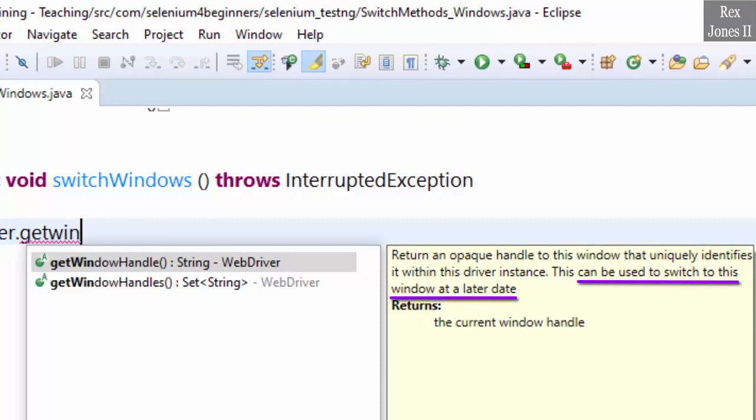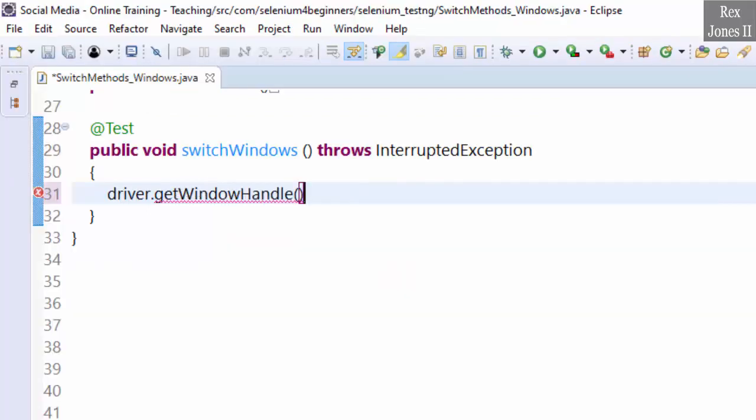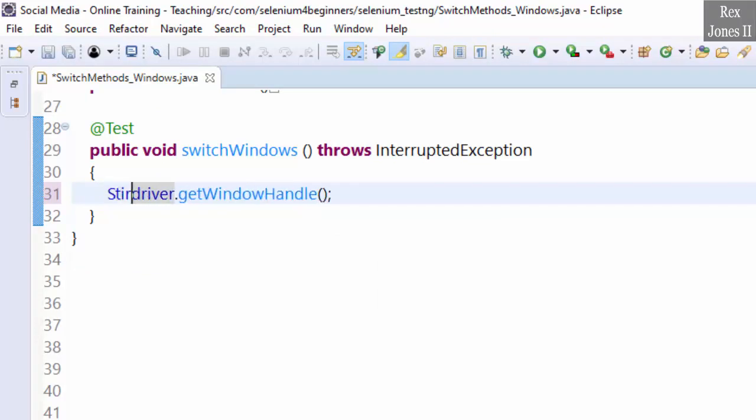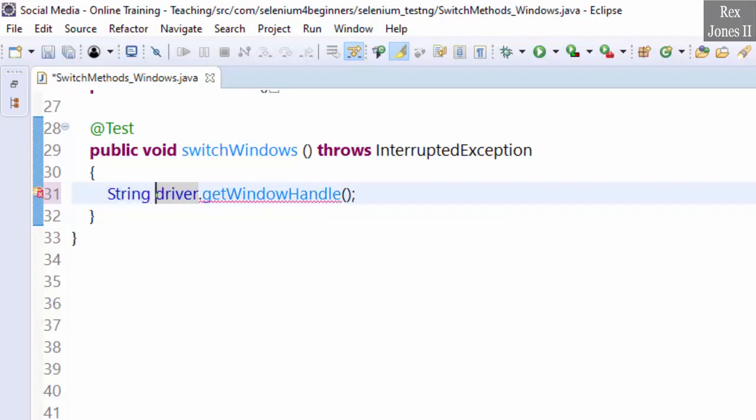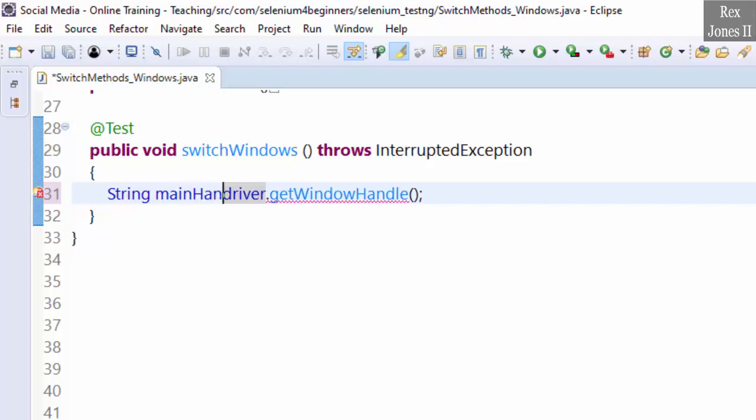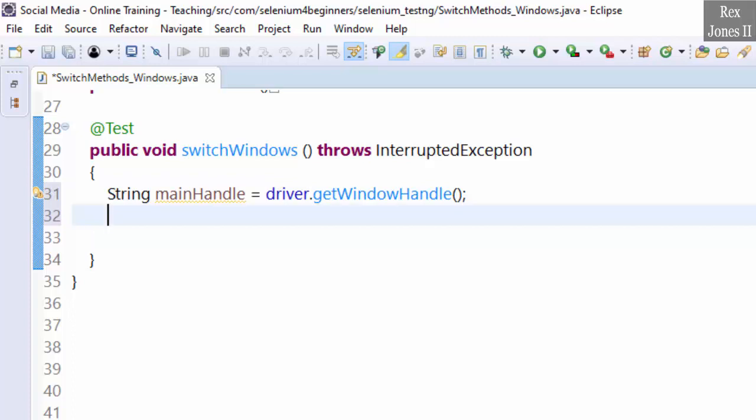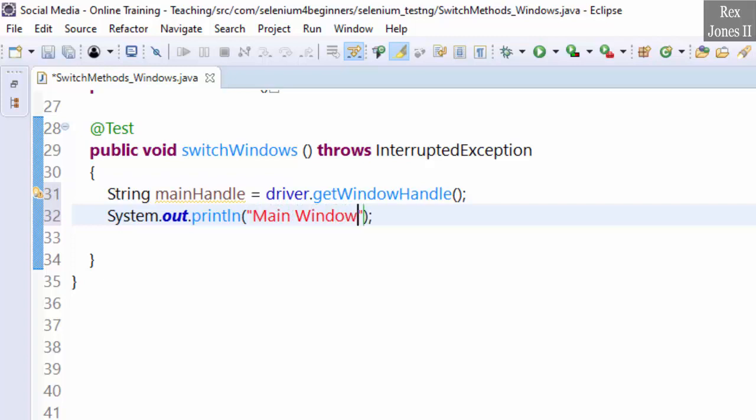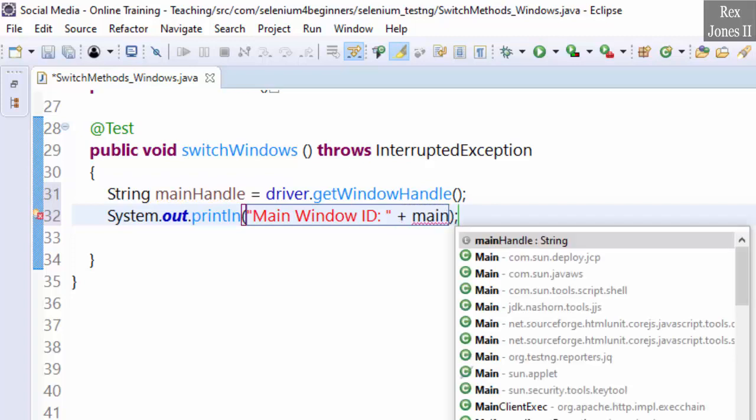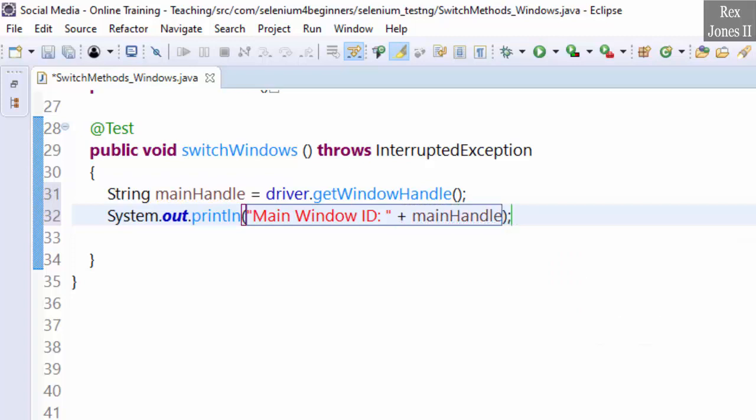Notice the data type is String. Therefore we assign the window handle to String, and the object is mainHandle. Print the ID: System.out.println "Main Window ID: " + mainHandle. Skip a line.